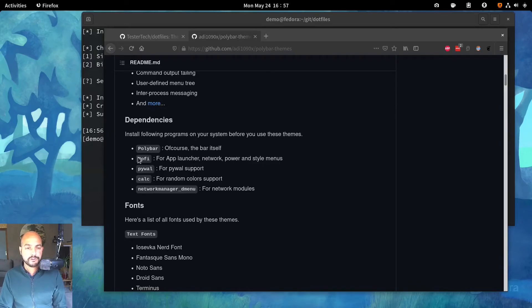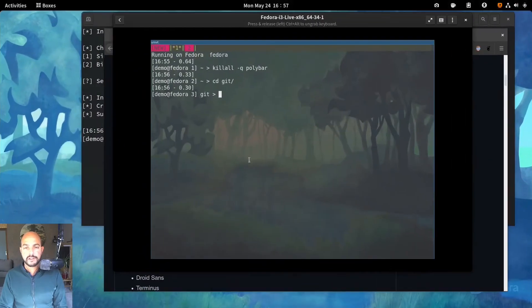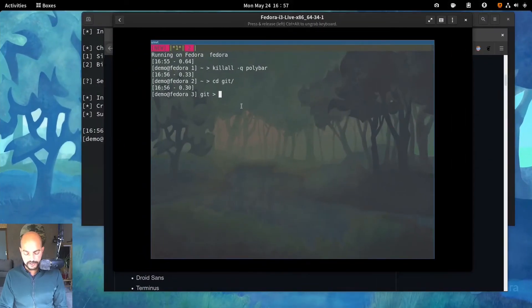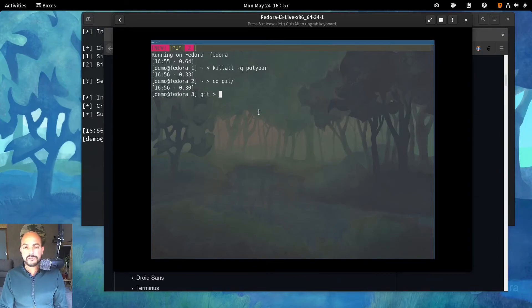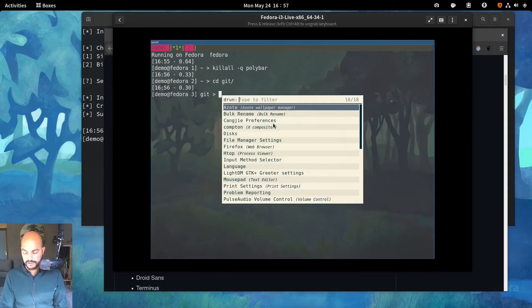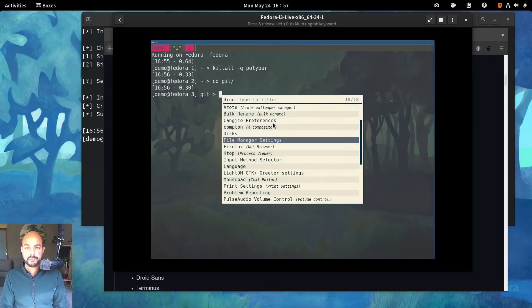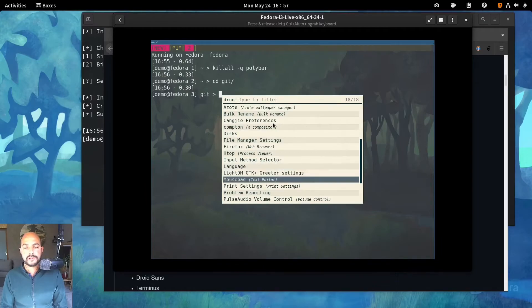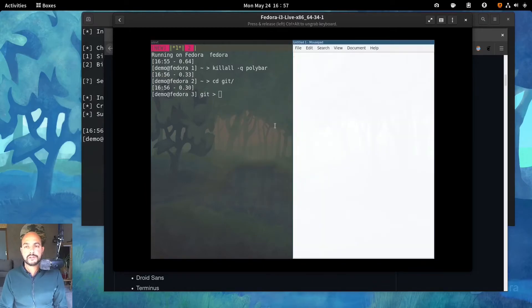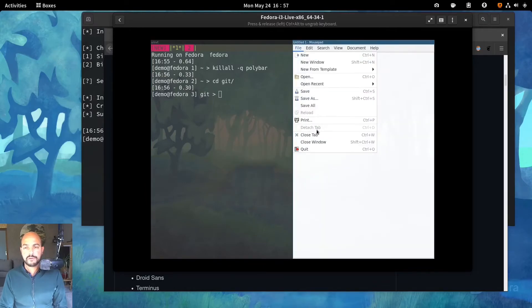So Rofi, that's the app launcher. The Rofi is the thing that if you hit windows D. You will have this pop-up. So that's Rofi.